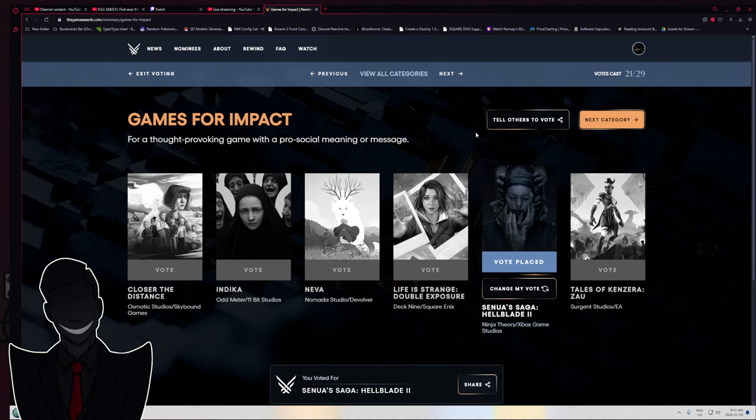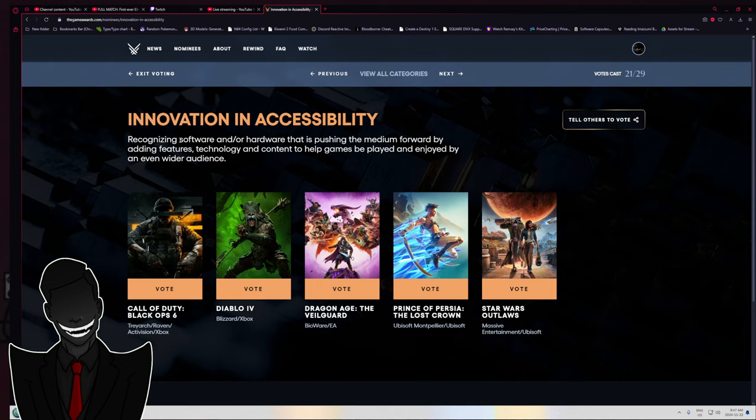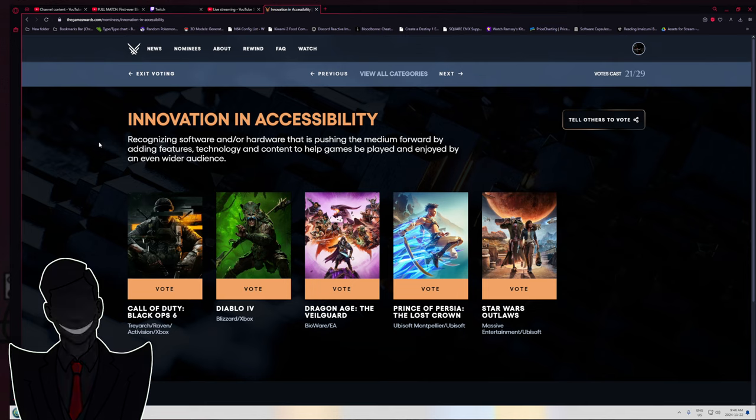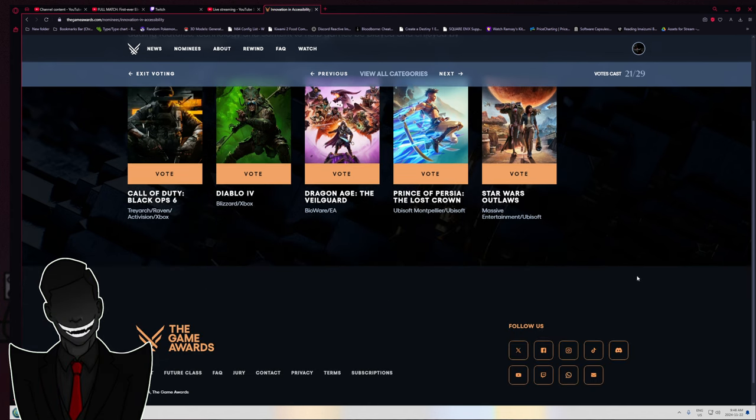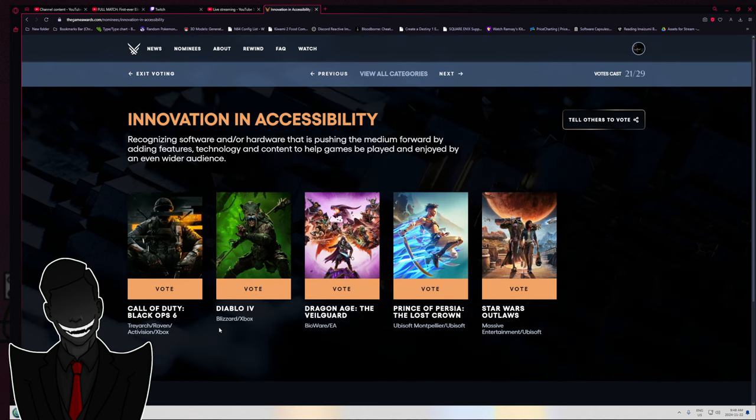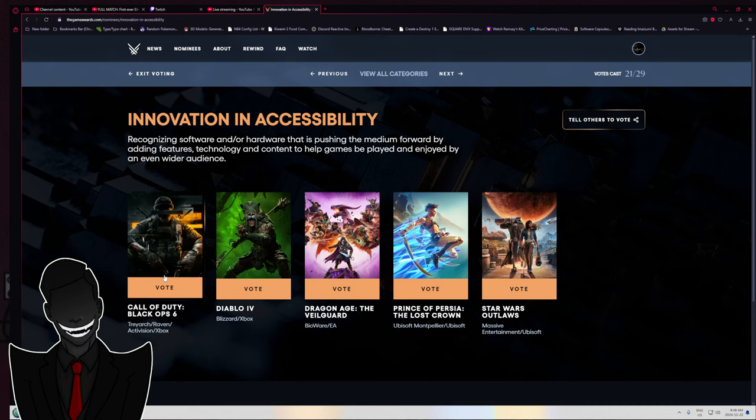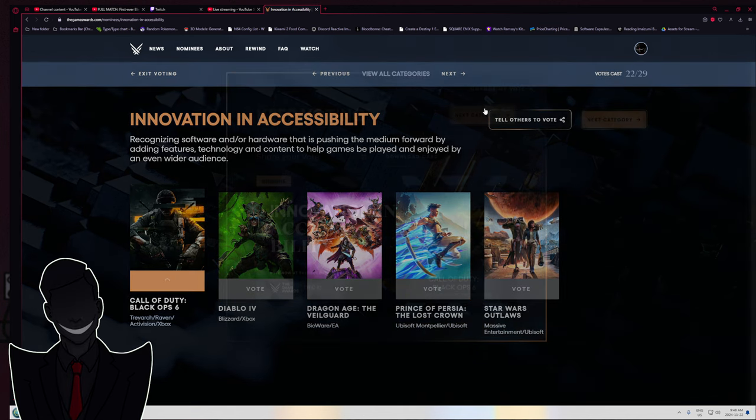Innovation and accessibility. Recognizing software and hardware that is pushing the medium forward by adding features, technology, and content to help the game be played and enjoyed by an even wider audience. I wish they would have put a little thing here that shows what they did for that. Honestly, I guess Black Ops 6, I guess.